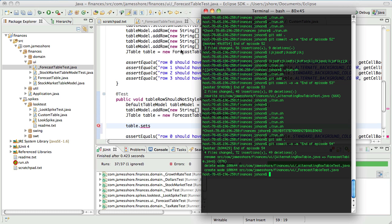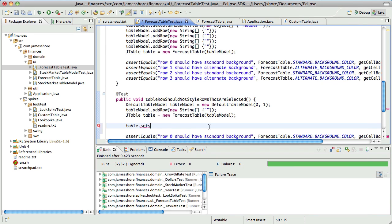So when we left off, we were just looking at how to programmatically select a row. During the break between the last video and this one, we looked at the documentation and found something that we thought worked. SetRowSelectionInterval is what we thought, right? So I'd like to just pick up and continue right where we left off.